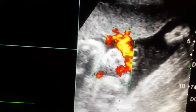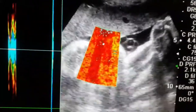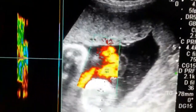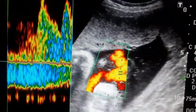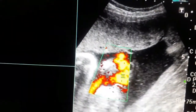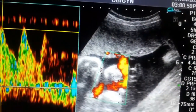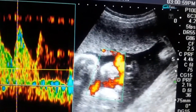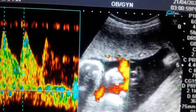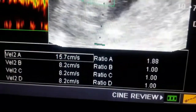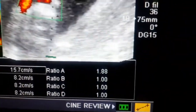Now I would like to put Doppler into the umbilical artery to calculate the S/D ratio. As mentioned previously, the S/D ratio — systolic to diastolic ratio — decreases as pregnancy advances. At 20 weeks it is about 4, and at 38 to 40 weeks it becomes less than 2. In this case we will calculate it — the S/D ratio is about 1.8.